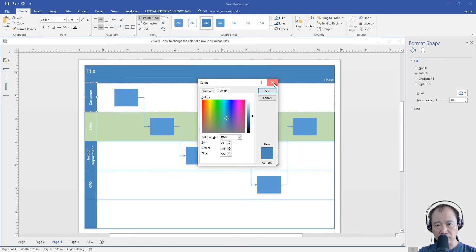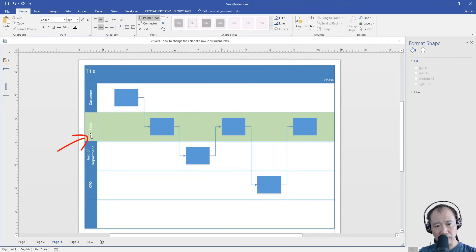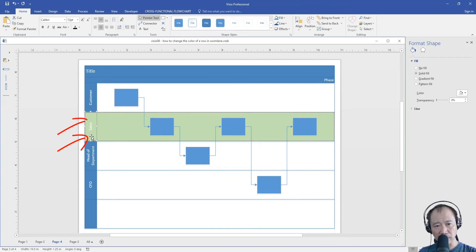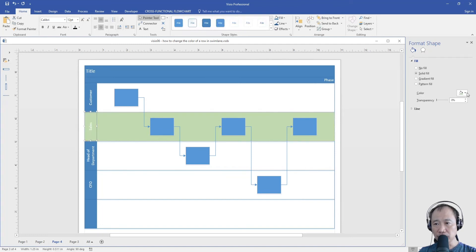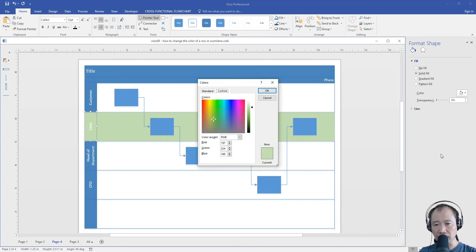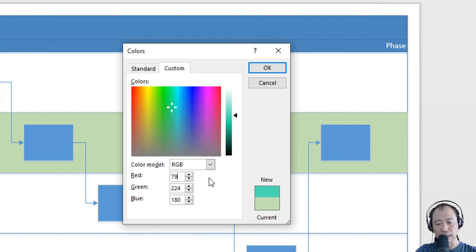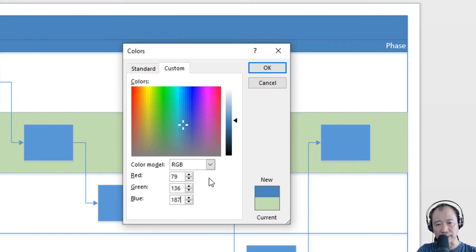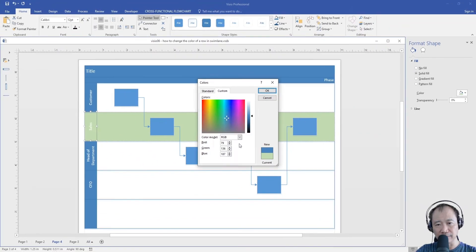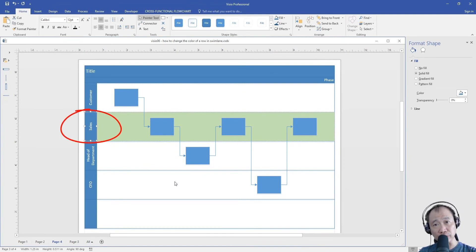So let's close this first. And then now you can click this one, followed by one more click. And then click the down arrow, more colors, and then type in those three numbers: 79, 136, 187. See that? The row header is now back to the original color.